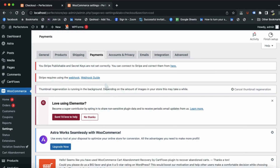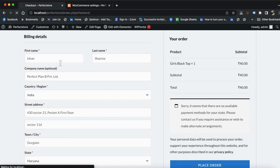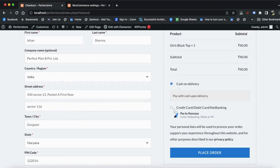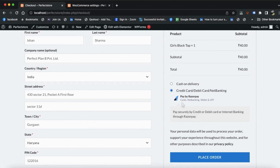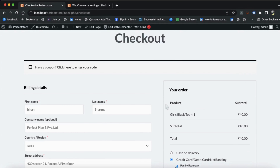Our payment gateway is set up. Let's go to the checkout page and refresh. Now you can see we have both options — Cash on Delivery and the payment gateway — so our customers can pay by any method: net banking, debit card, credit card, UPI, or any wallet. In this video we discussed how to set up the store, add products, set the price, set the currency, and set up the payment gateway.